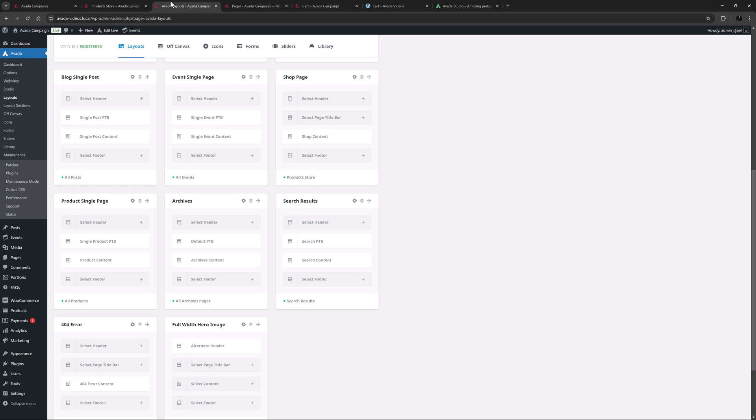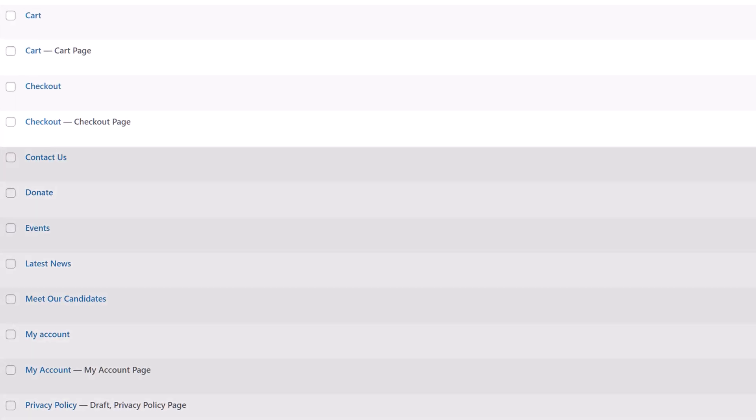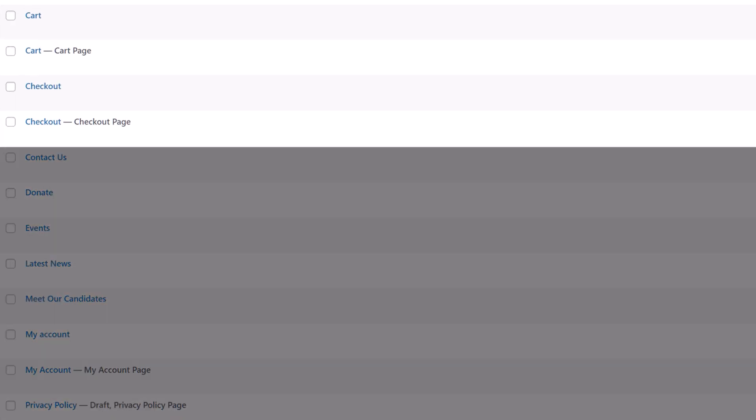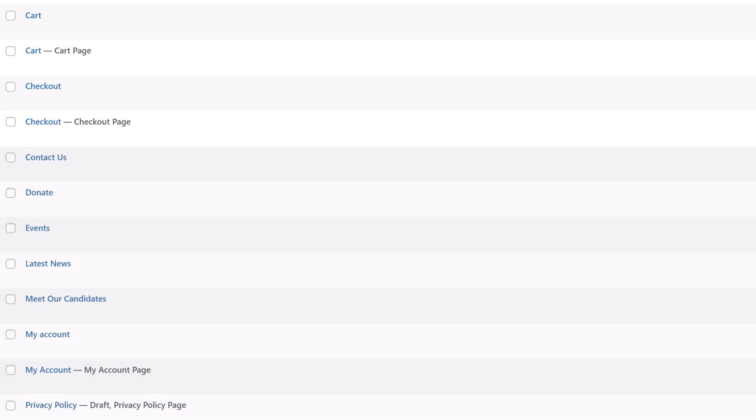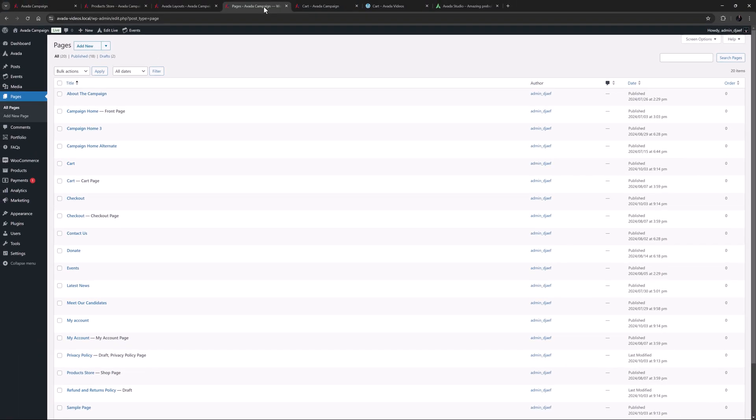I've installed WooCommerce here, and then imported the campaign pre-built. That's why if we look at pages, we have two cart and two checkout pages. The first one was created by Woo, and the second one was imported, and is the assigned page.